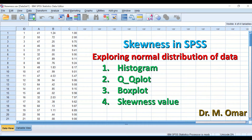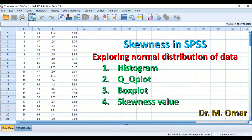Hi everyone, this is Dr. Umar. In this video clip, we'll show you how to look at and visually examine your data and check whether your data are skewed or not. To do that, we have two different methods: either through plotting a chart or through getting a skewness value calculated through SPSS.